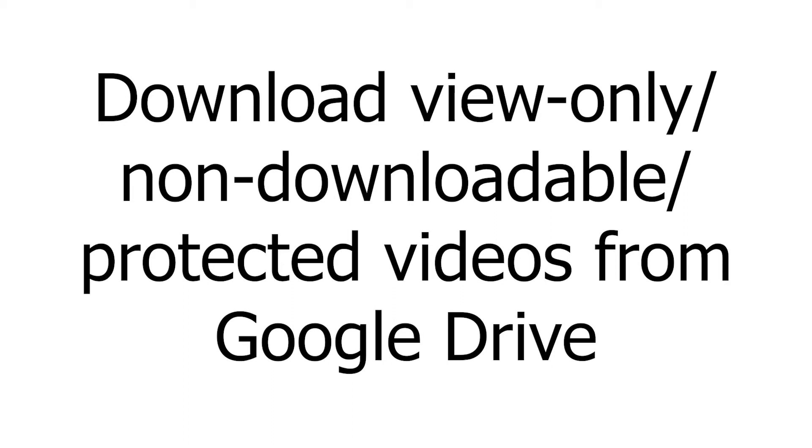Hey guys! In this video, I will show you how to download view-only video files from Google Drive without using any downloader software.